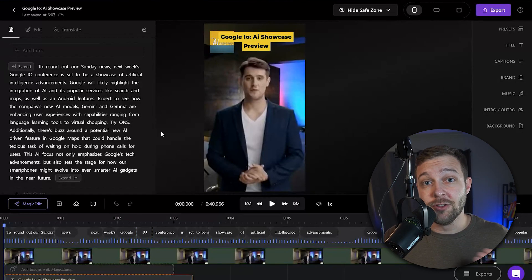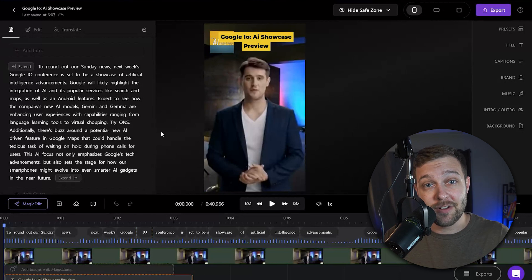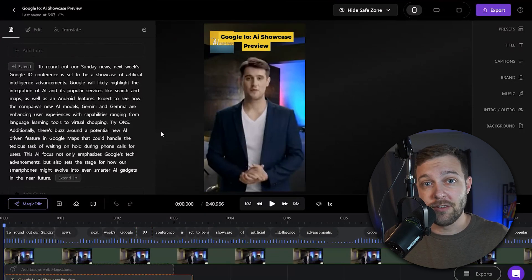When you first load up Minvo, you'll notice there are a lot of different options and ways that you can actually edit your videos inside the editor.